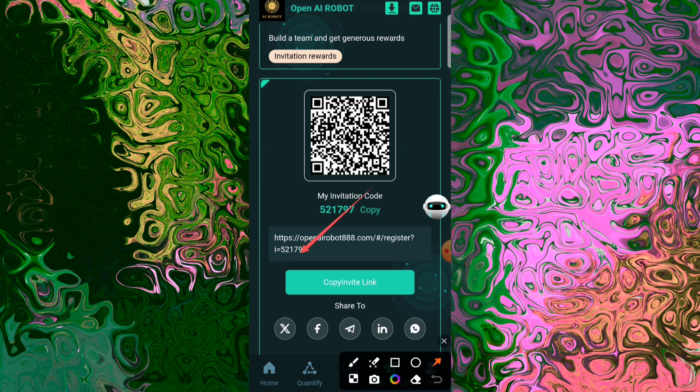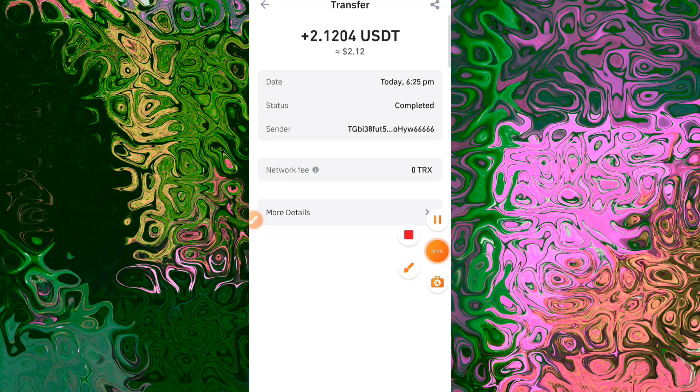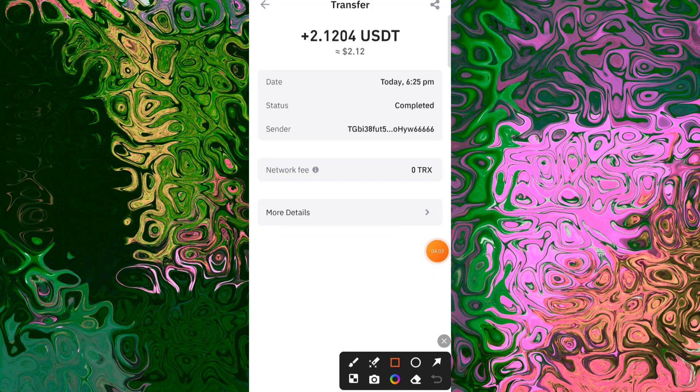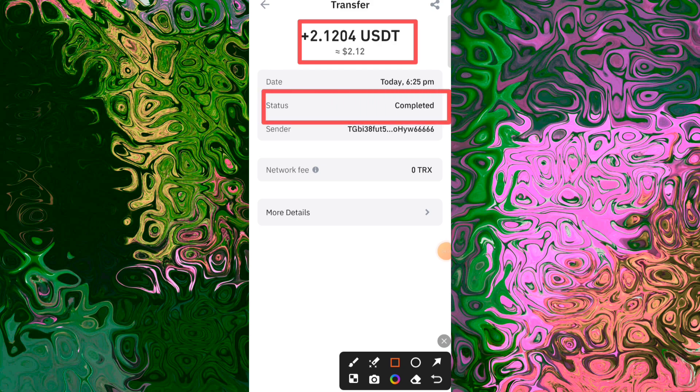A full node is a computer in Bitcoin's network which hosts and synchronizes a copy of the entire blockchain ledger.